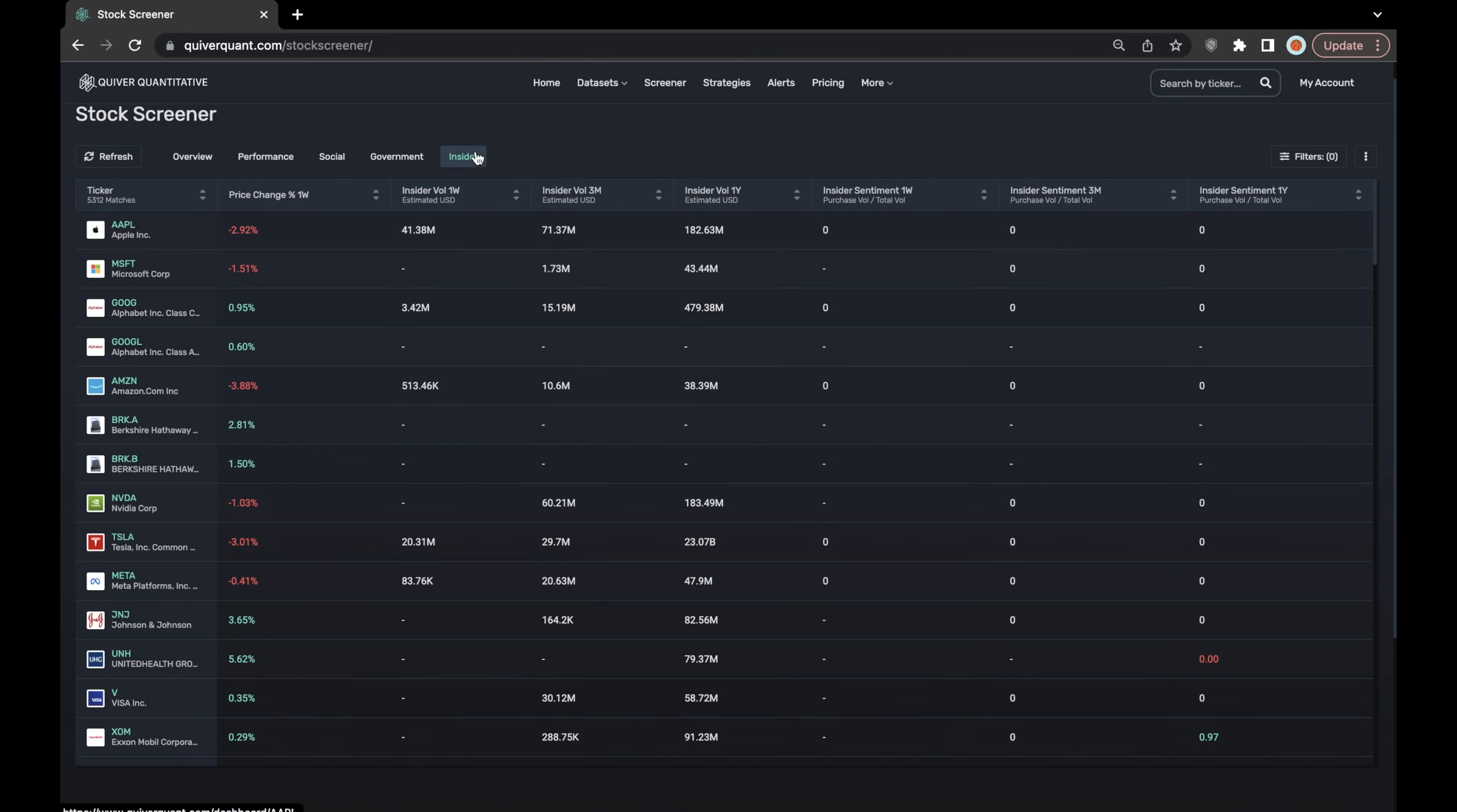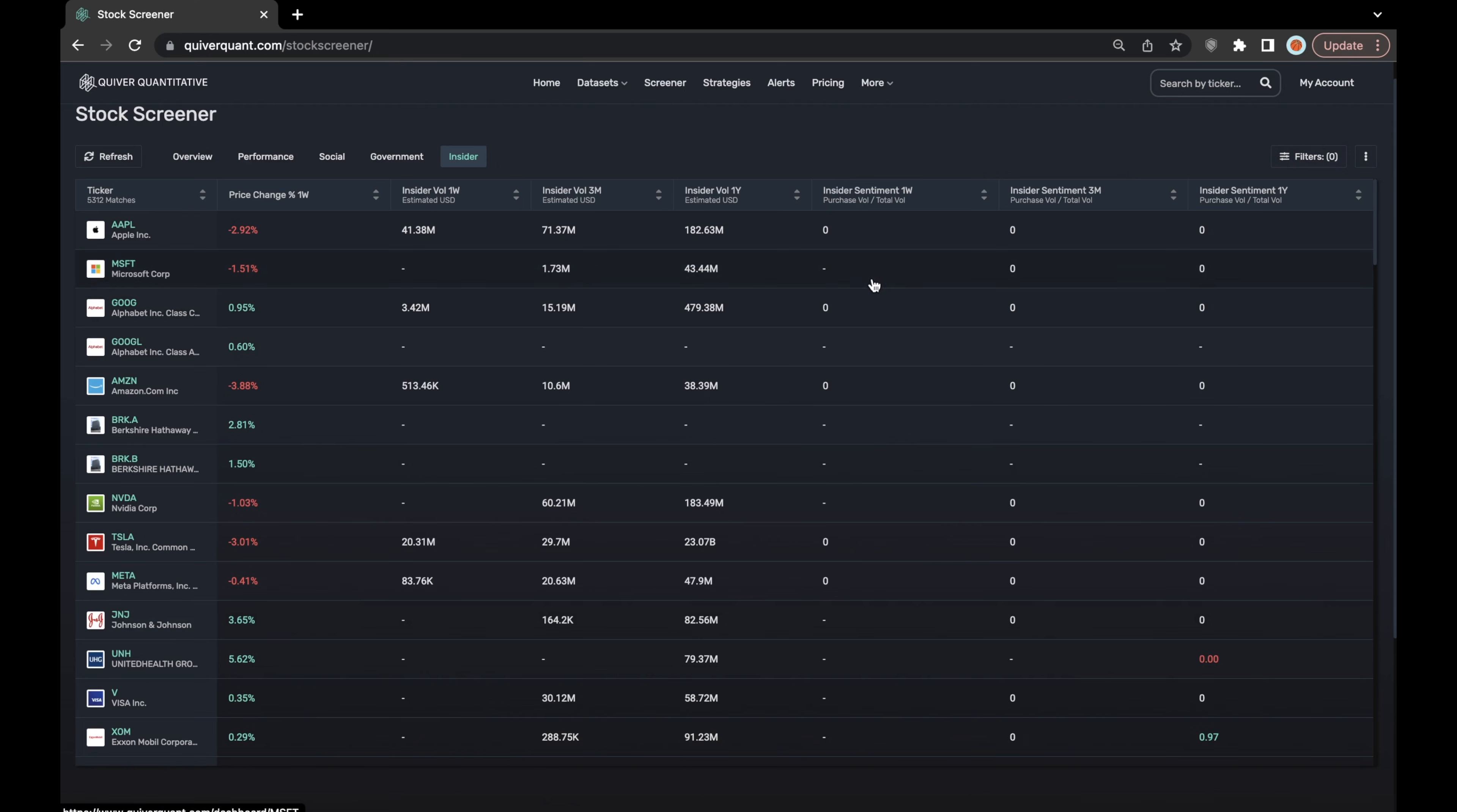However, using the insider screener is a great way to sort through companies with insider volume a little bit quicker, as well as set some of your own filters and parameters, which are things that you can't currently do on the insider dashboard.